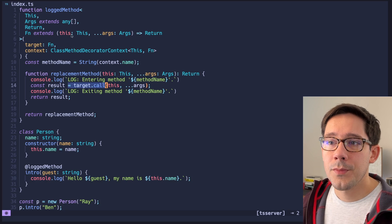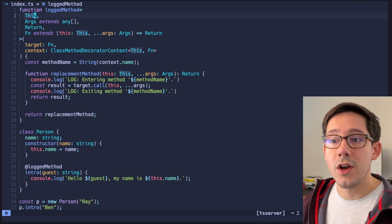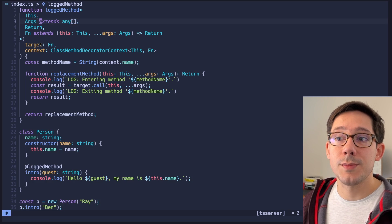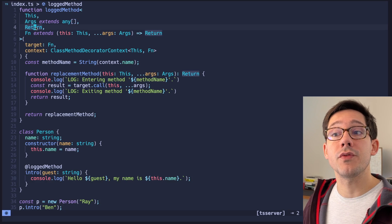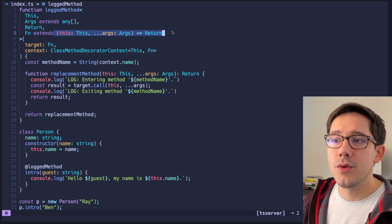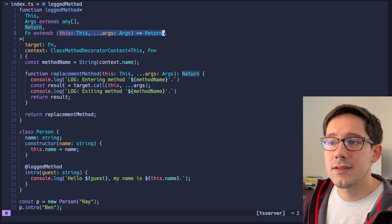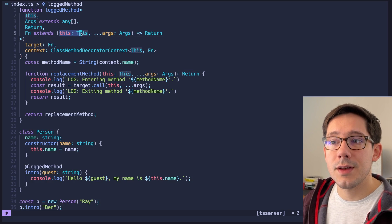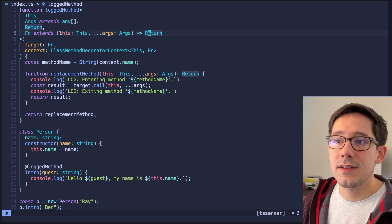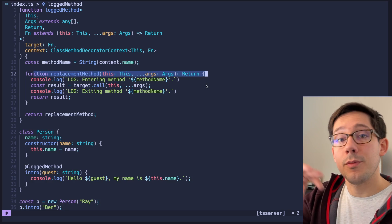Let's look at the type here and talk about how this works. There are a couple of generic arguments in this logging method decorator. We've got 'this', which is the context for the person object. We've got 'args', which is an array of anything — the args we expect our target function to take. Finally there's the return type. I've added a fourth generic argument as an alias: fn extends this signature, meaning it's a method on a class with some arguments and return type. Our replacement method has that same signature — we're replacing one method with another of identical signature.